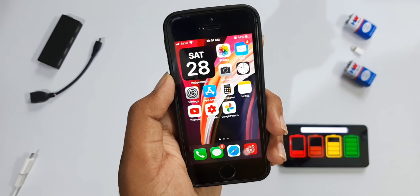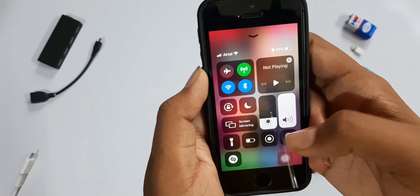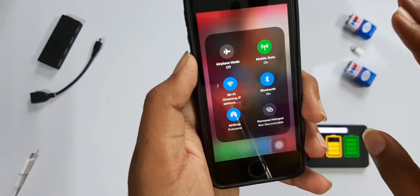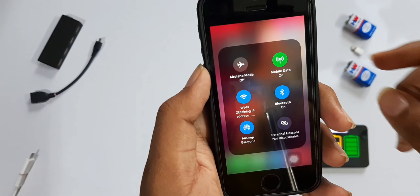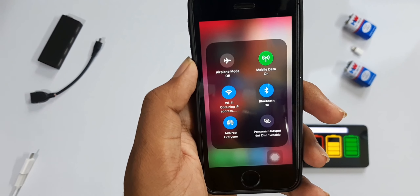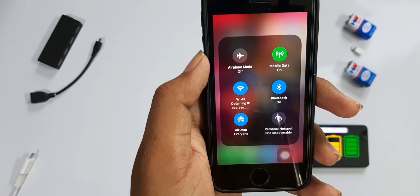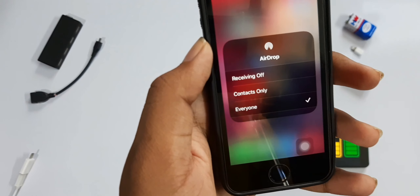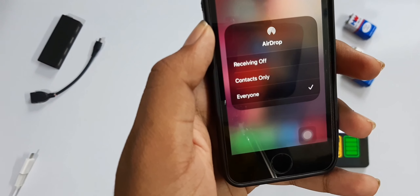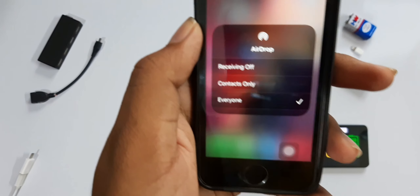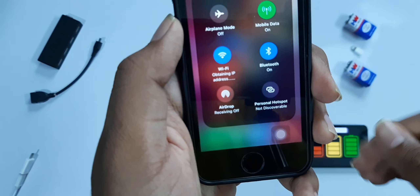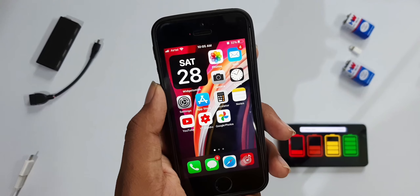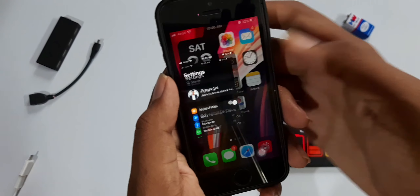Our fourth tip is inside the Control Center. Ensure you're using either mobile data or Wi-Fi, not both at the same time, since they're constantly receiving signals and draining your battery. Also, AirDrop is constantly searching for nearby devices for data transfer, so turn off AirDrop receiving, and turn off mobile data when you have Wi-Fi on.